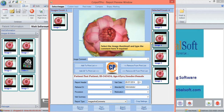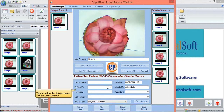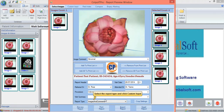We shall now move on to add some more information to be included in the report. Type in or choose the name of the referred doctor, attended doctor, and the type of procedure. Select the report type from the drop-down menu.